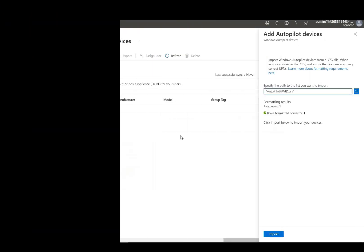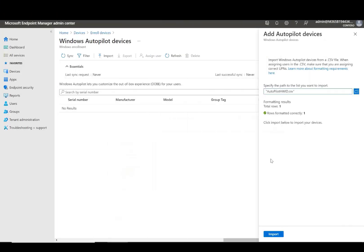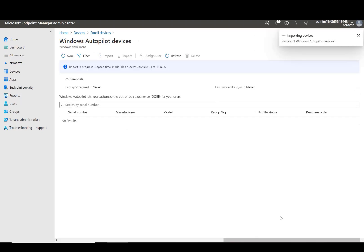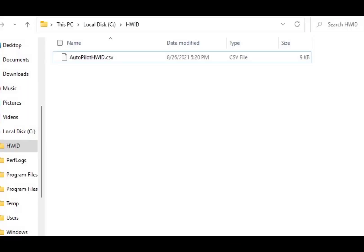Windows Autopilot device registration can be done within your organization by manually collecting the hardware identity of devices, hardware hashes, and uploading this information in a comma separated value file.